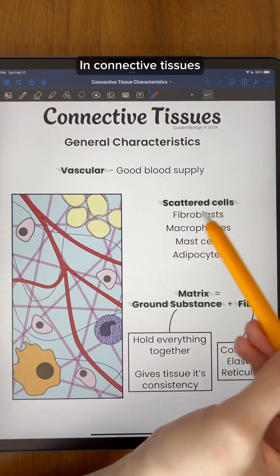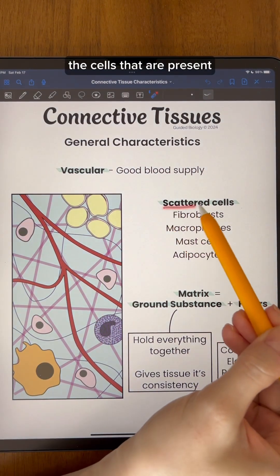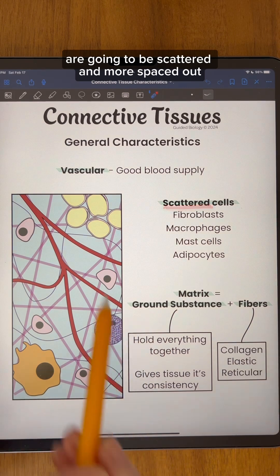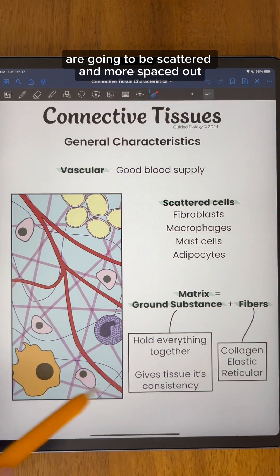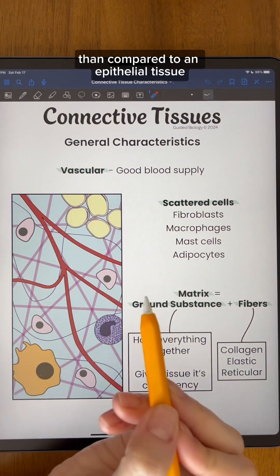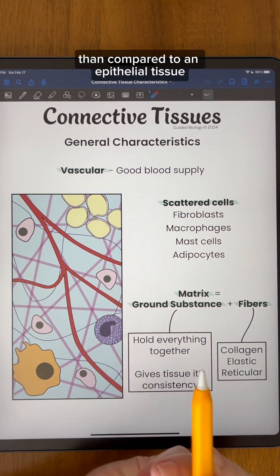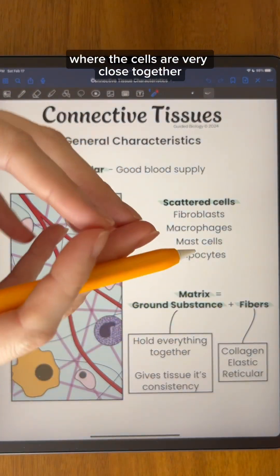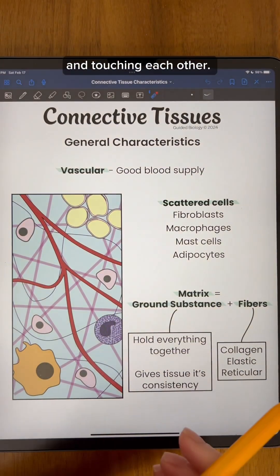In connective tissues, the cells that are present are going to be scattered and more spaced out, compared to epithelial tissue where the cells are very close together and touching each other.